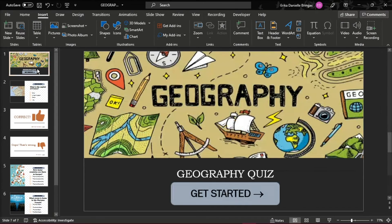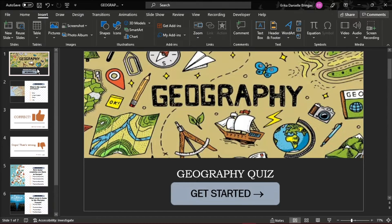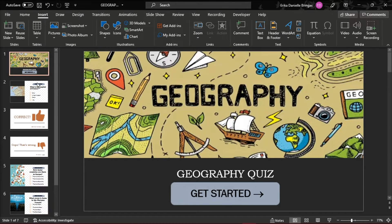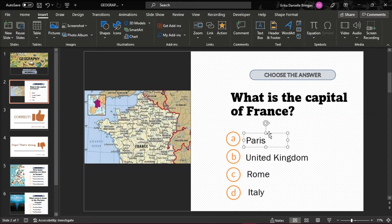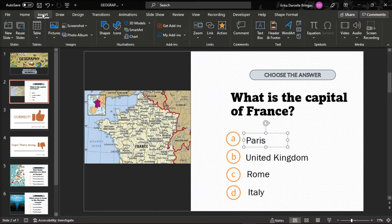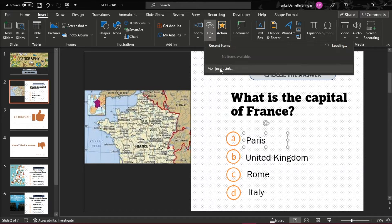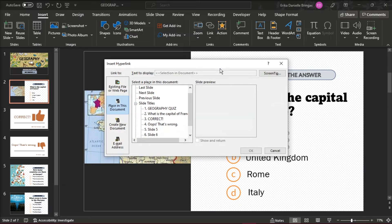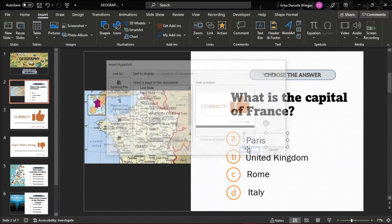The next thing to do is to link the right or wrong answers to the relevant feedback slides. To do this, click on the answer text box, then go to the Insert tab and click Hyperlink, and select Insert Link. In the open window, choose Place in this Document and select the necessary correct or incorrect slide.